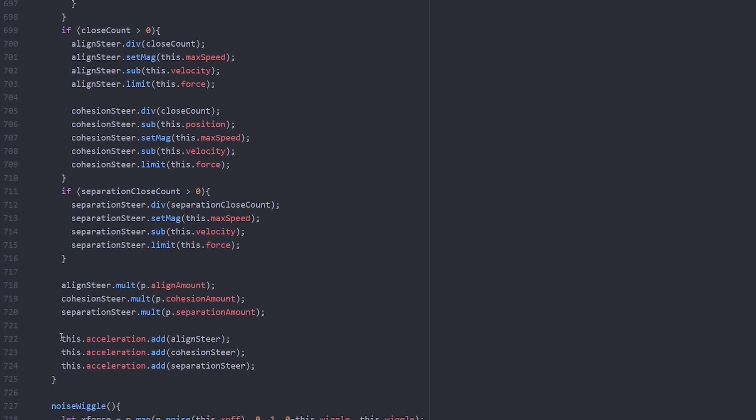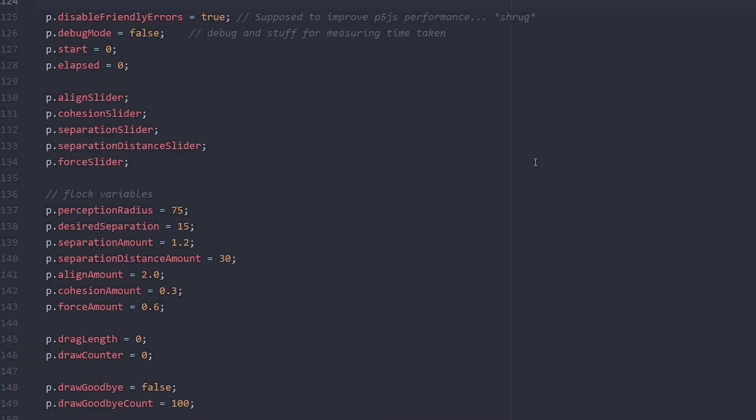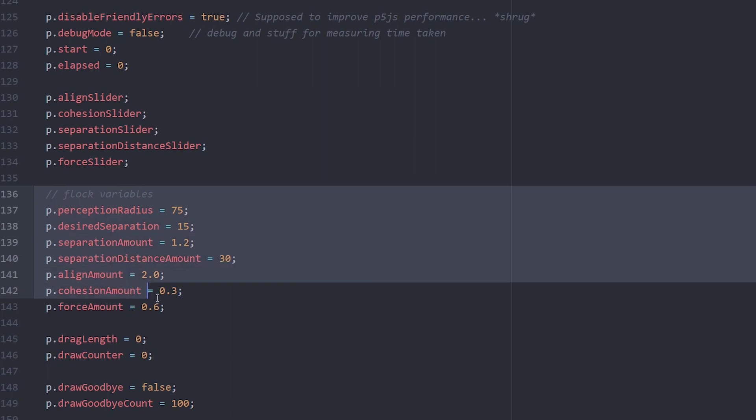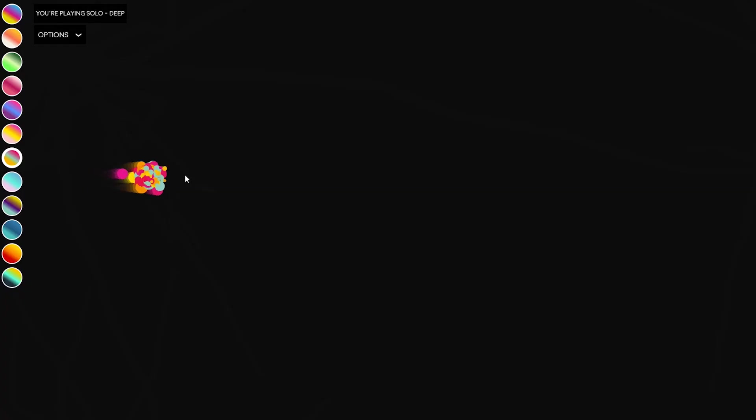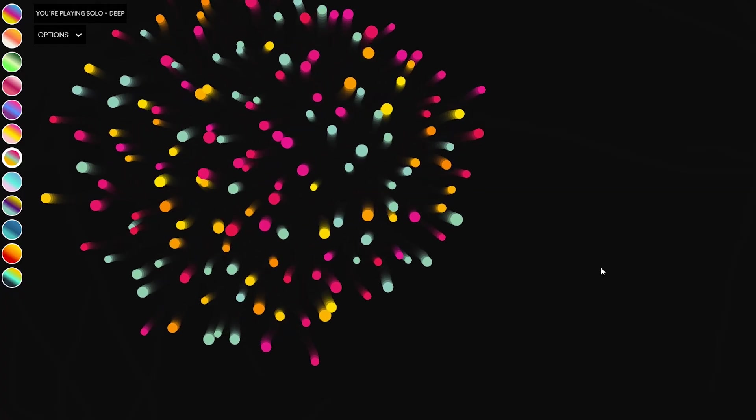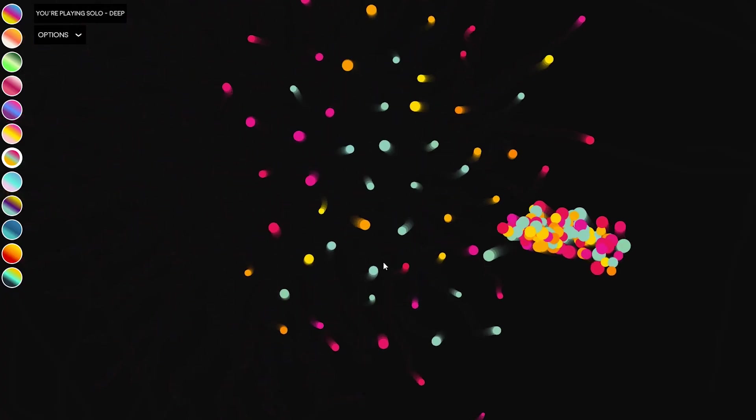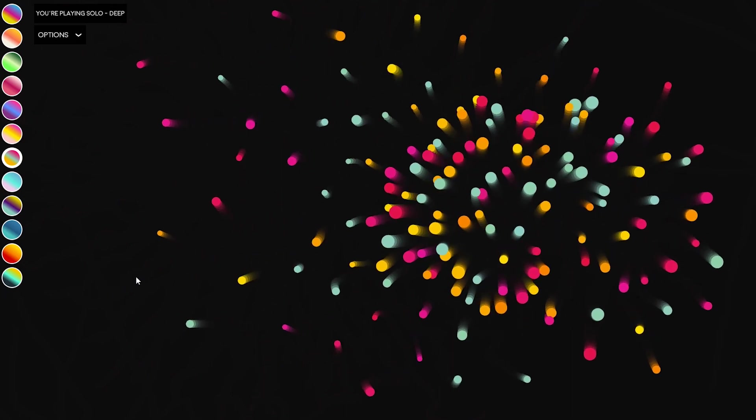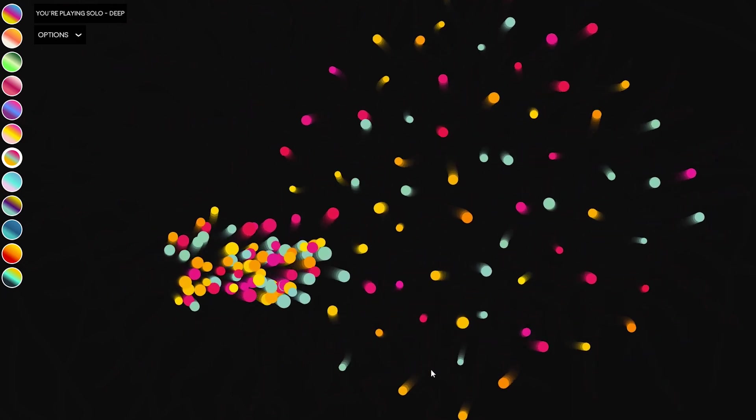So there are three ways in which it does that, three steering behaviors we call them. And in the code you can kind of weight these different forces, like give them a different strength. The first one is separation, so that is steering to avoid your neighbors so that you don't crash.